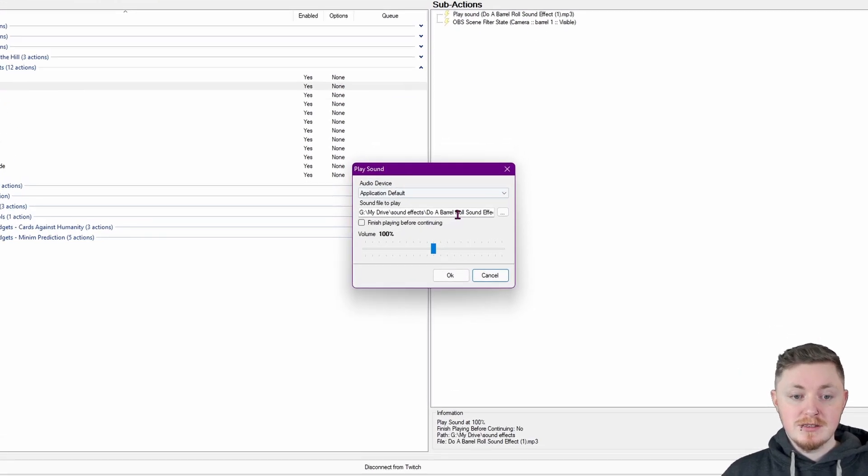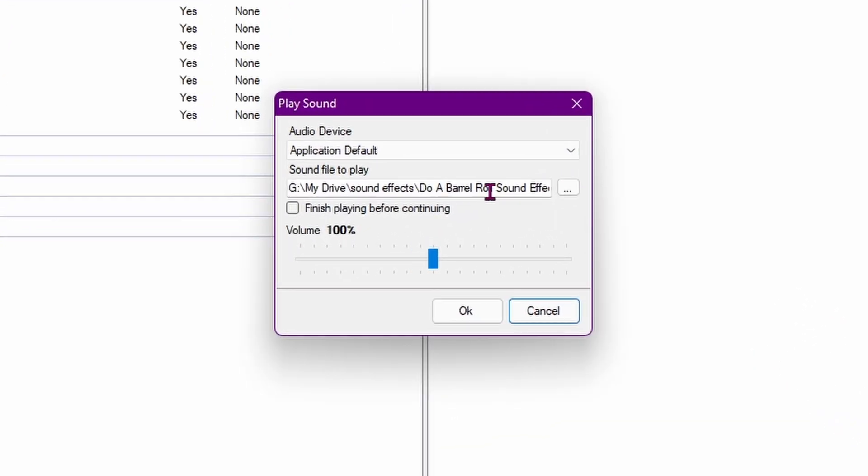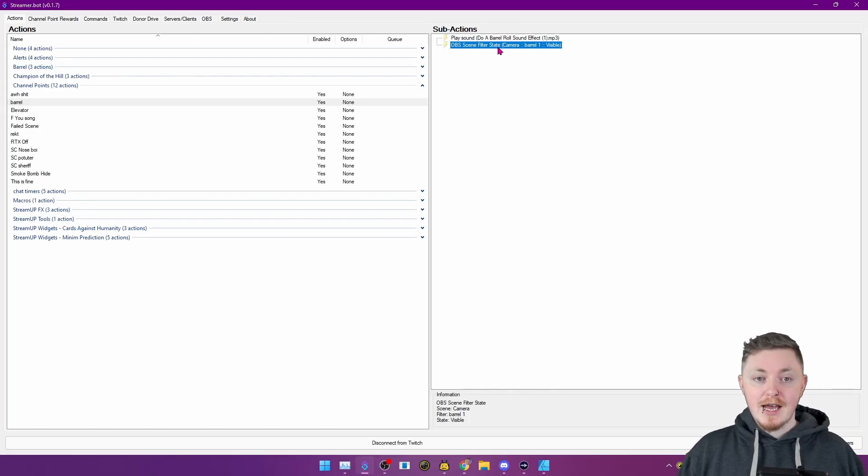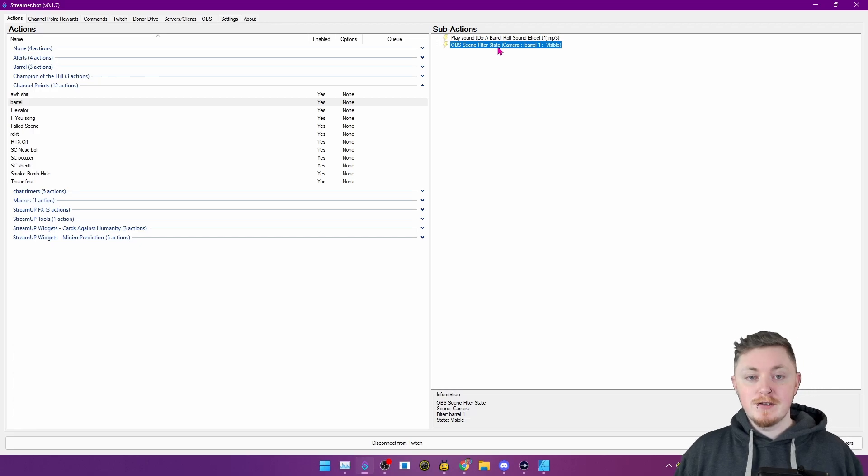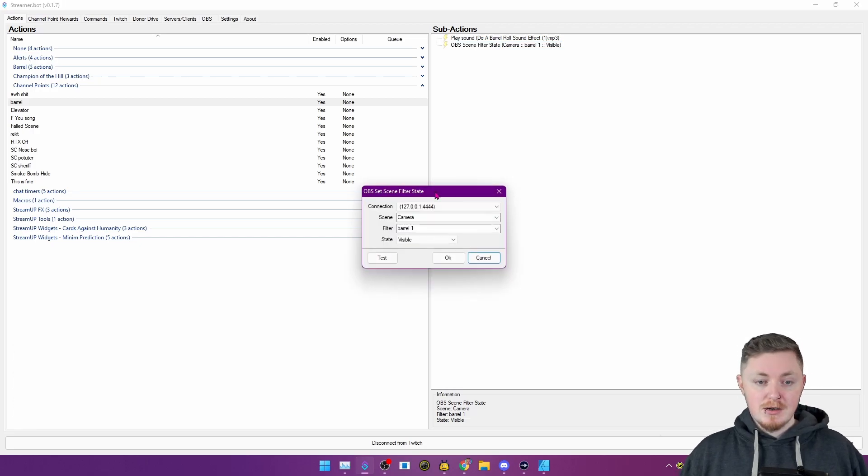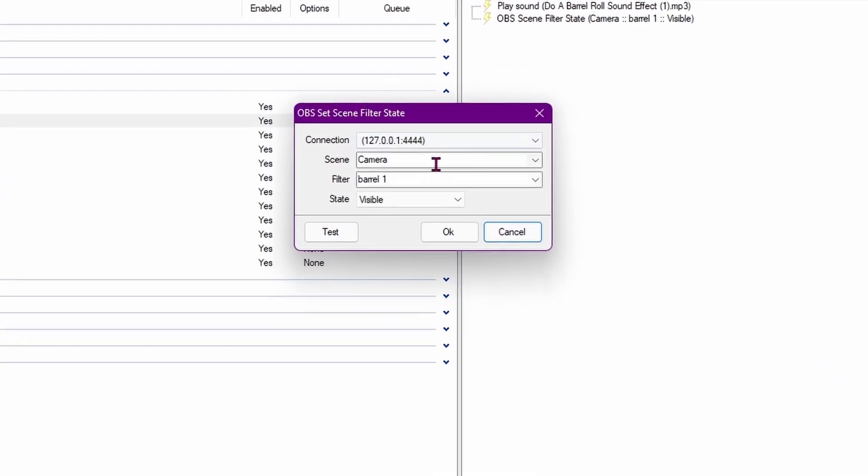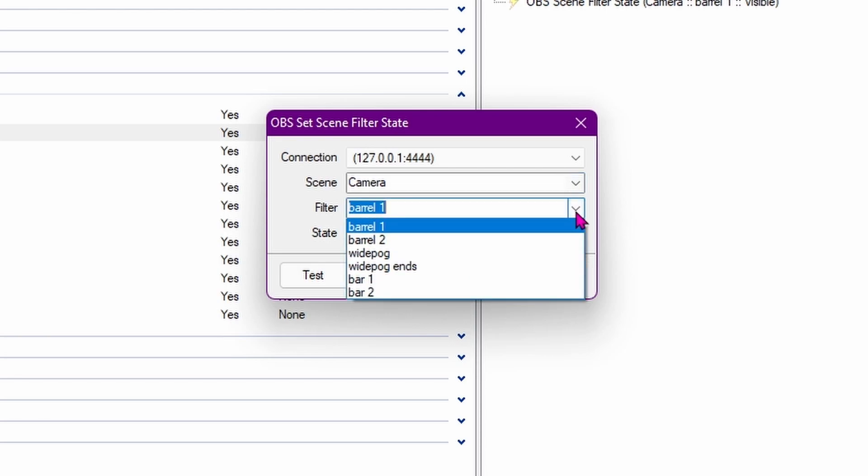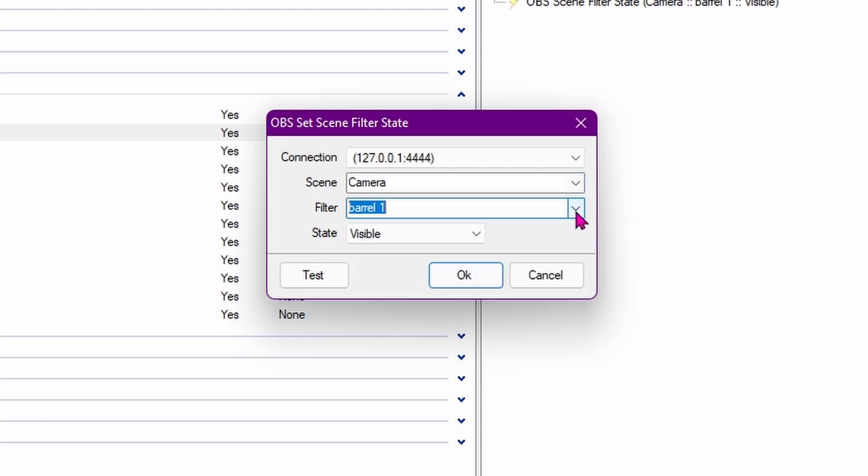What that's going to do is basically show you this. So you're going to want to download the sound itself. Again, I will have it linked on the article. And then you also want to make sure that you untick this box to finish playing before continuing. That basically means that the sound and whatever else comes after it will happen at the same time. If that's ticked, it will play the sound and then it will move on to the next step. And that's just not what you really want. The most important thing then is you want to have the action set to scene filter state. And what you want this to do is to make sure that it's looking at your camera scene and it's looking for that filter.